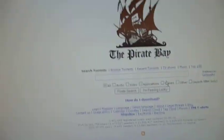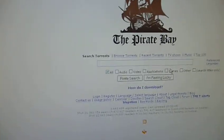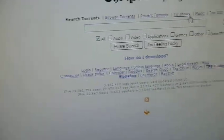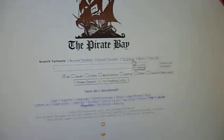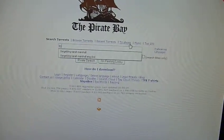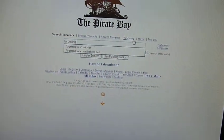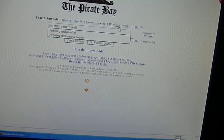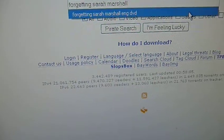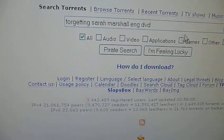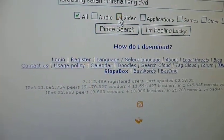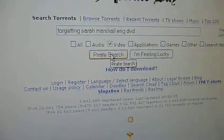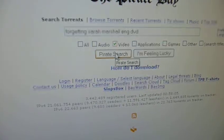Say you want to download a video. You always want to put keywords in your search that will help you narrow it down. Say you want Forgetting Sarah Marshall. After it, you're going to want to put keywords. Say you want it in English, you can put ENG. Say you want it in DVD format instead of like a camera, you want to put DVD. And then click on this video check down there, which helps narrow it down. Click Pirate Search.